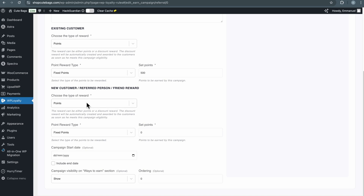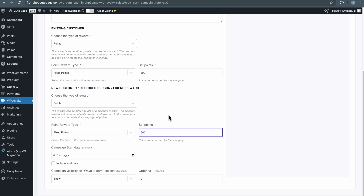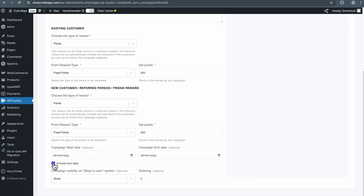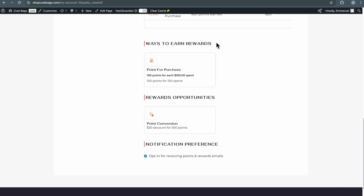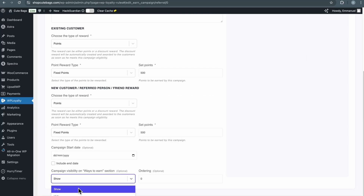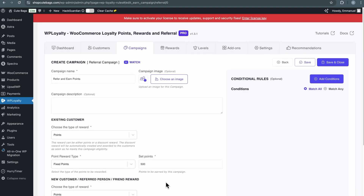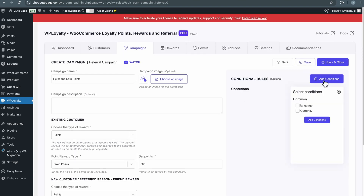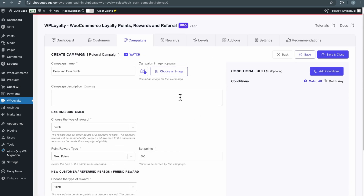You can also set the reward that the new customer will get. I'll also set this to points, use fixed points, and set it to 500. Then you can set a campaign start date and end date, which is helpful if you're running a promotion for a specific period of time. For campaign visibility, I like to set it to Show, so customers will see this opportunity from the Earn tab. You can further customize your campaign by adding conditional rules — setting certain conditions before customers are eligible for this campaign. Once you are done with all the setup, click Save and Close.